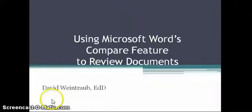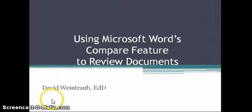Greetings, my name is Dave Weintraub. In this short video, I'm going to show you how to use the compare feature of Microsoft Word.